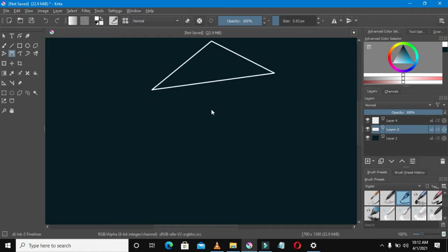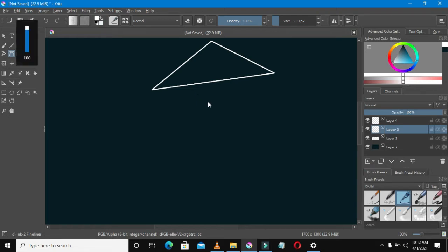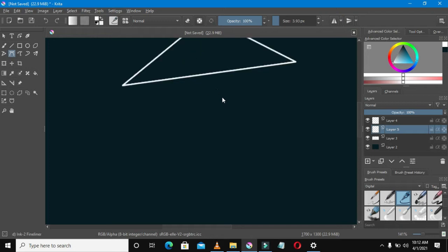I'm zooming in and out using the mouse scroll wheel. I've added a new layer — I'm going to draw on that new layer because I don't want it to conflict with the second layer I was working on. So I'm drawing on the third layer.